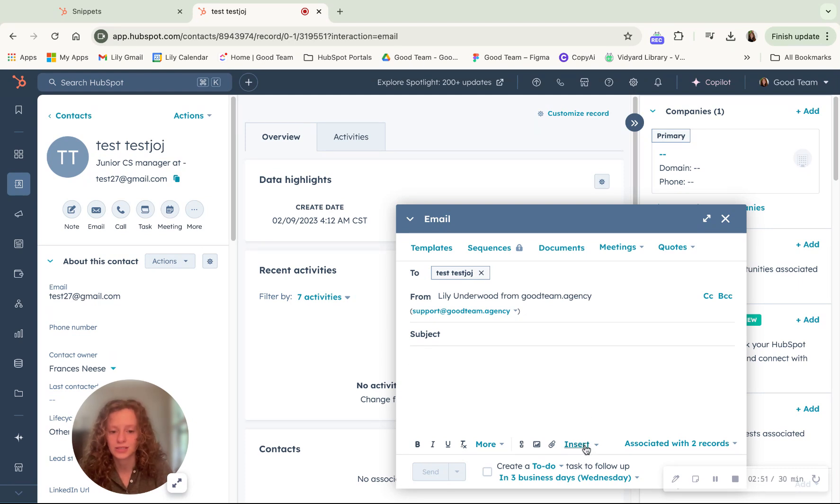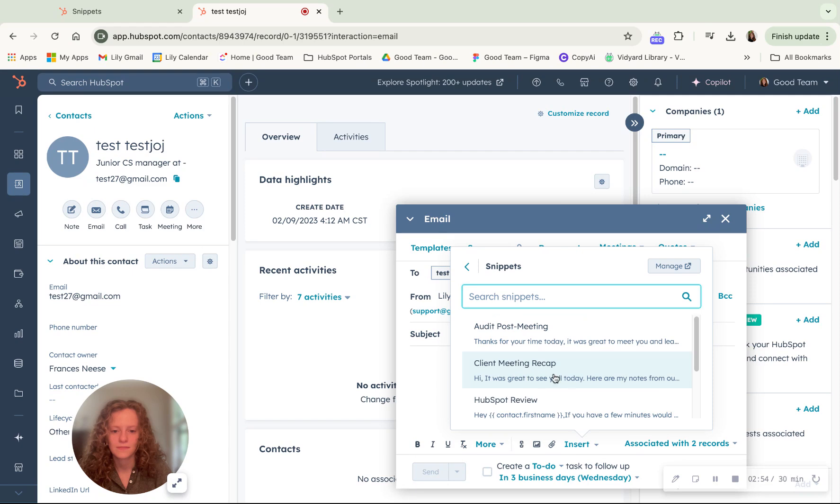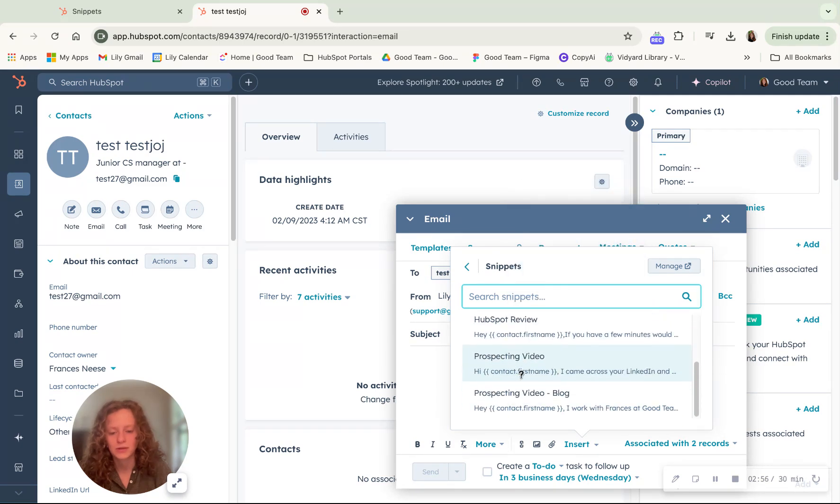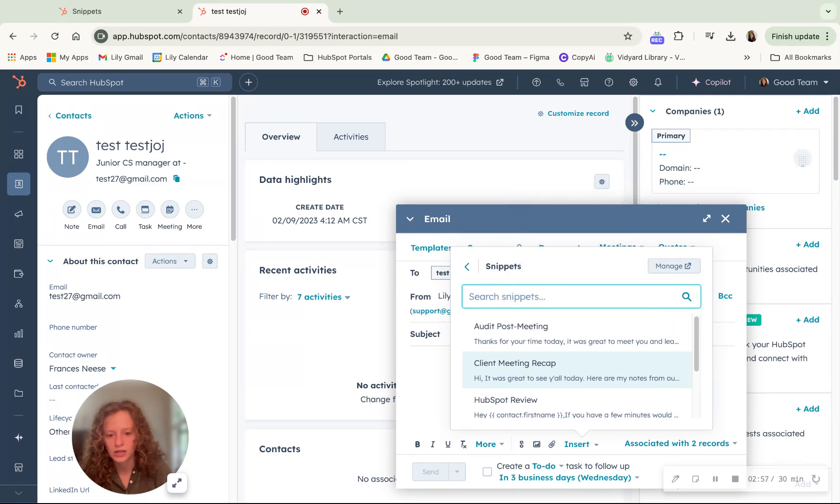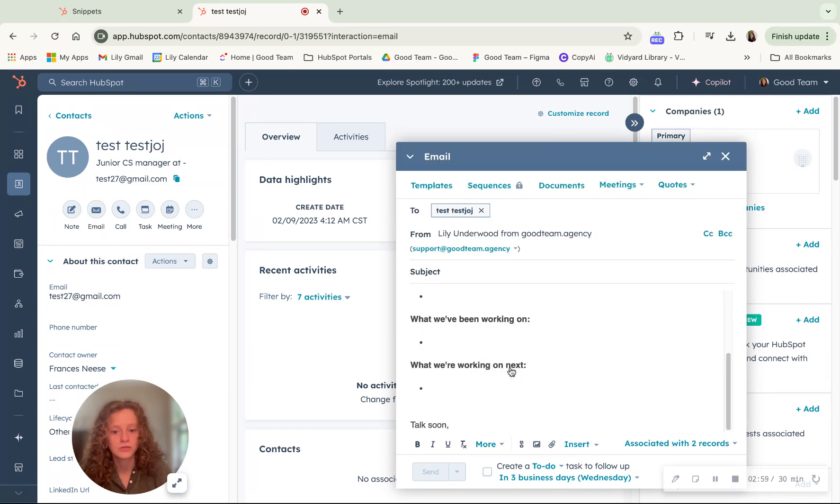you would go to insert and then find the snippet, click it. And you can see all the snippets that you've created here. So click on the one you want to use.